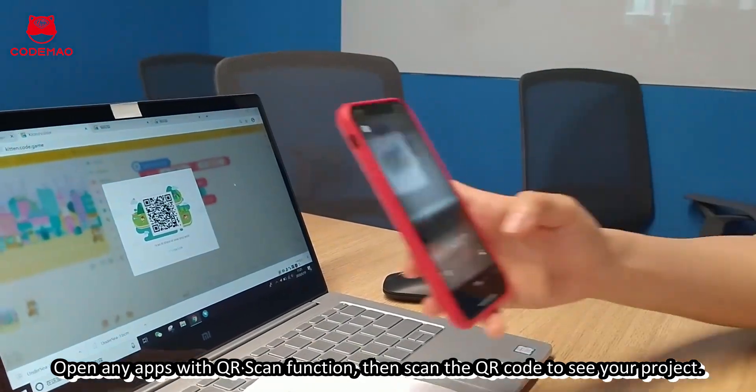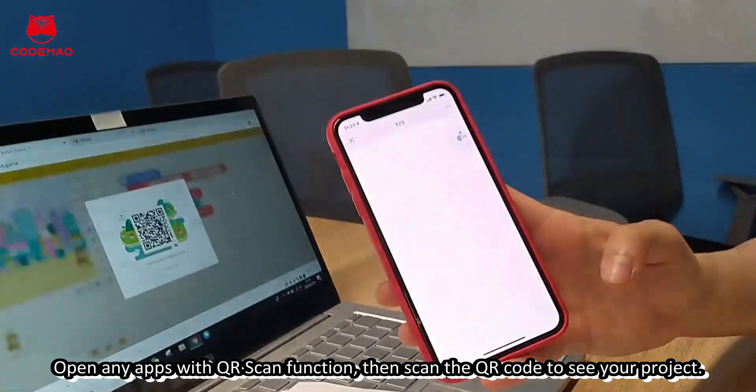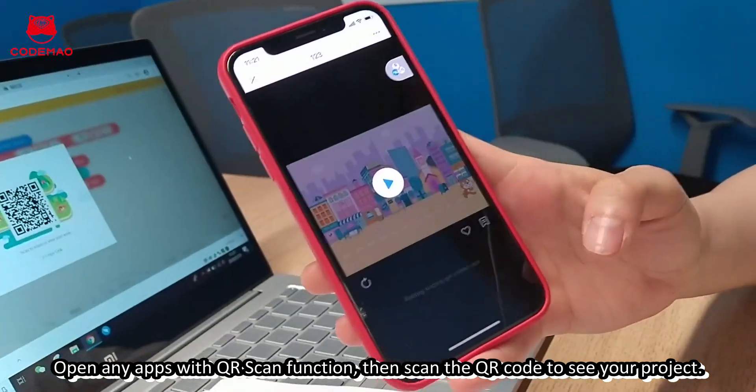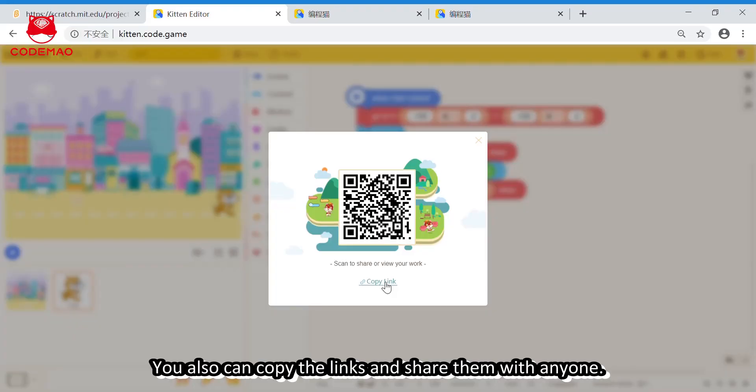Open any apps with QR scan function. Then, scan the QR code to see your project. And, you also can copy the links and share with anyone.